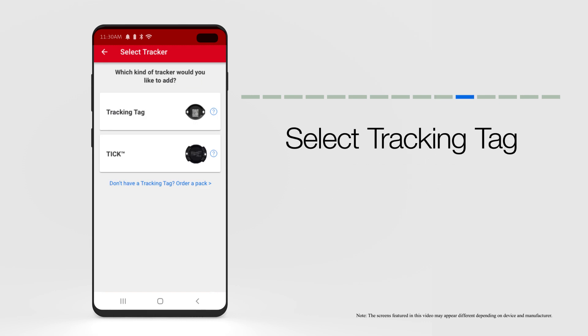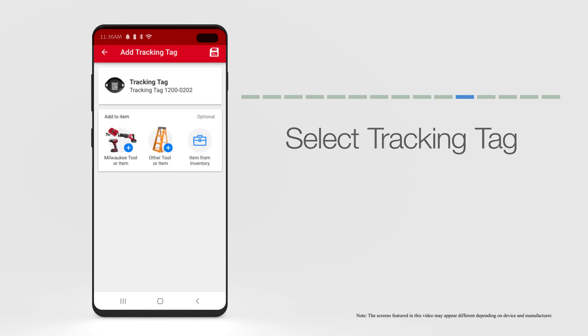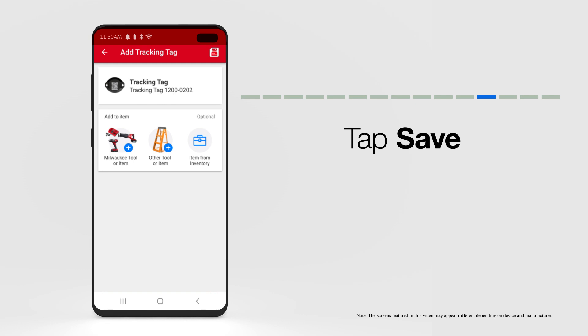Select the tracking tag you'd like to add, and select the Save icon in the upper right-hand corner of your screen.